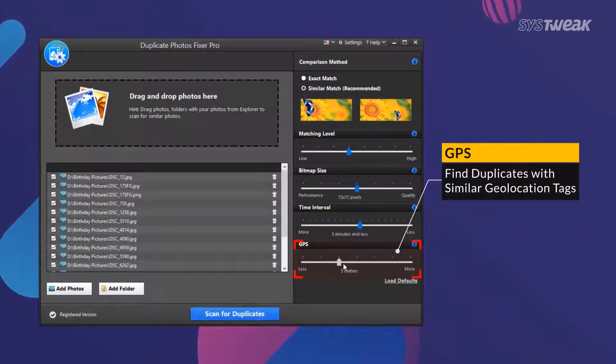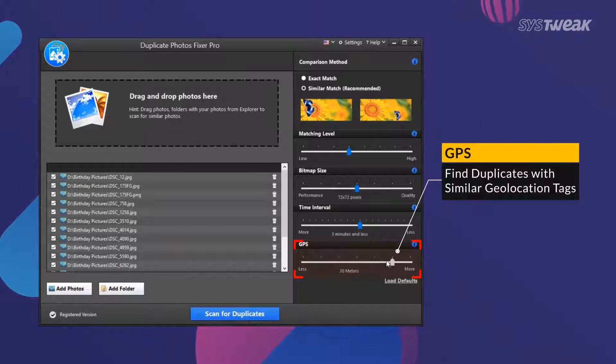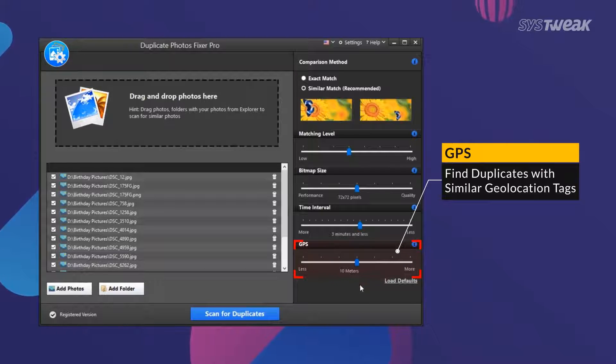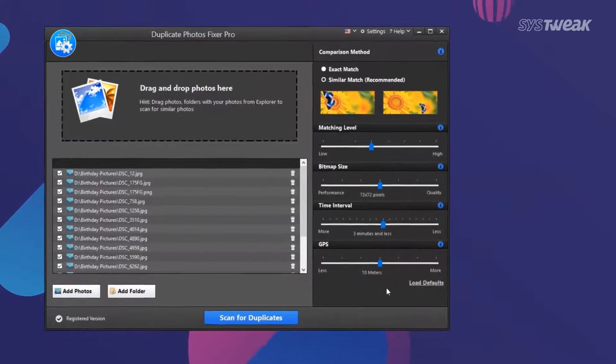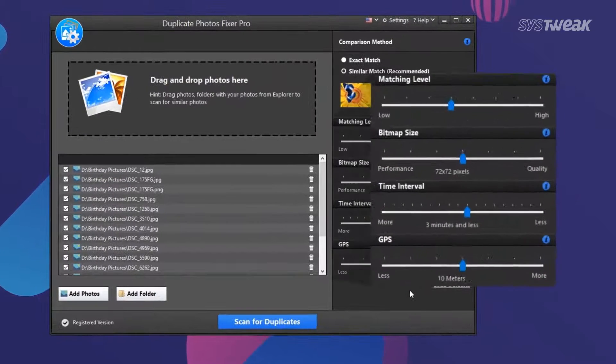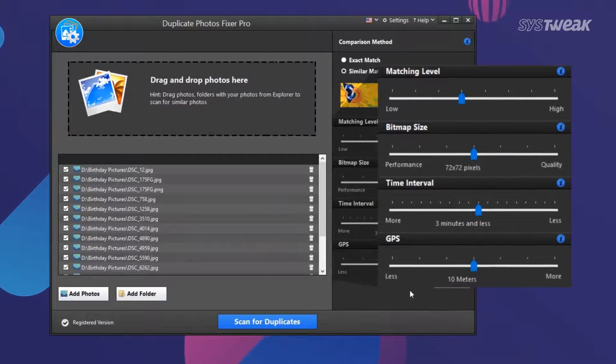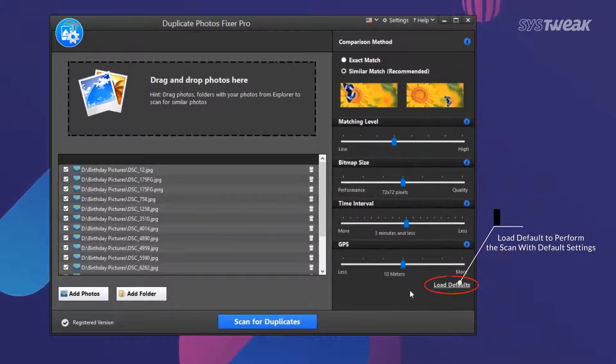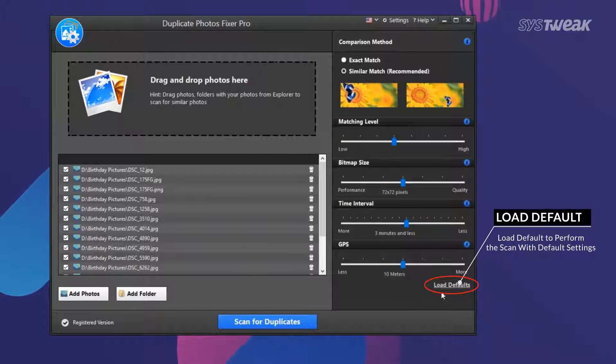GPS slider finds duplicates according to the geolocation tags in images. It's set at 5 meters by default and you can increase or decrease the slider as per your preference.